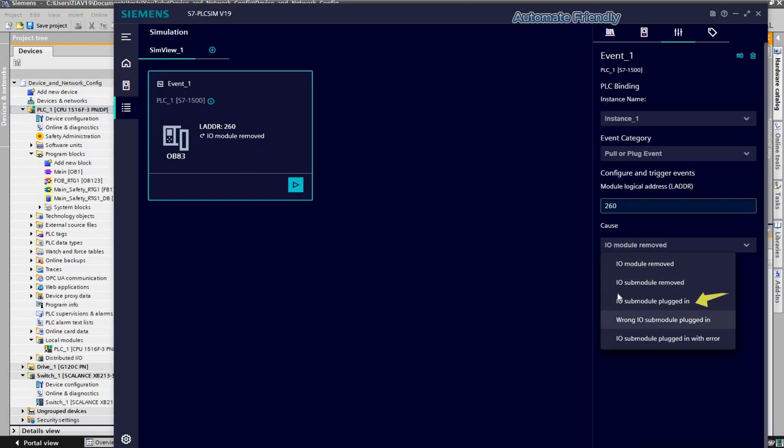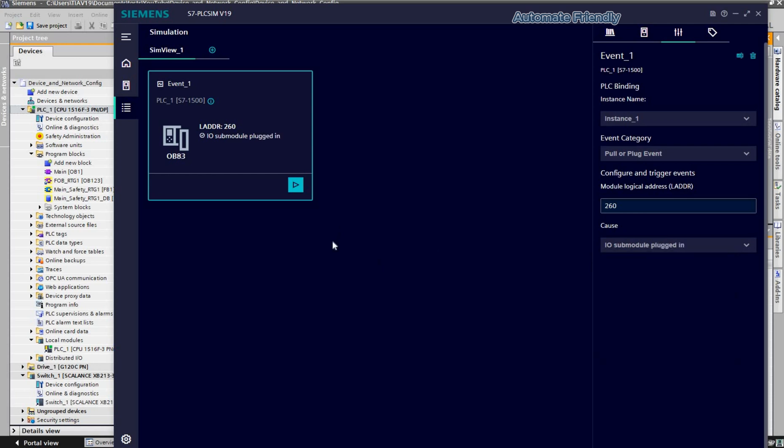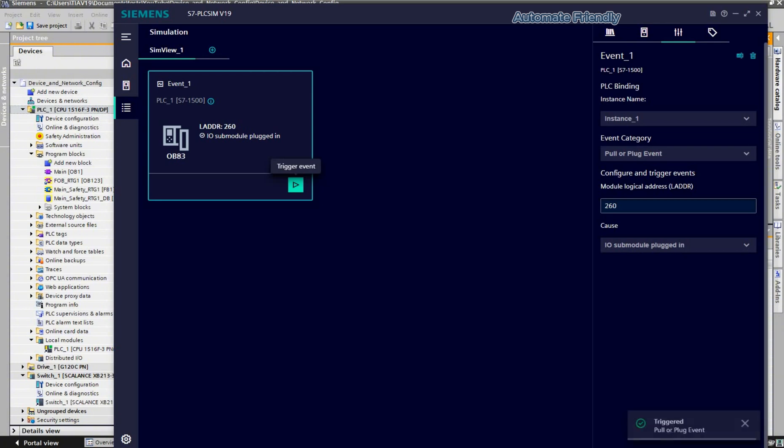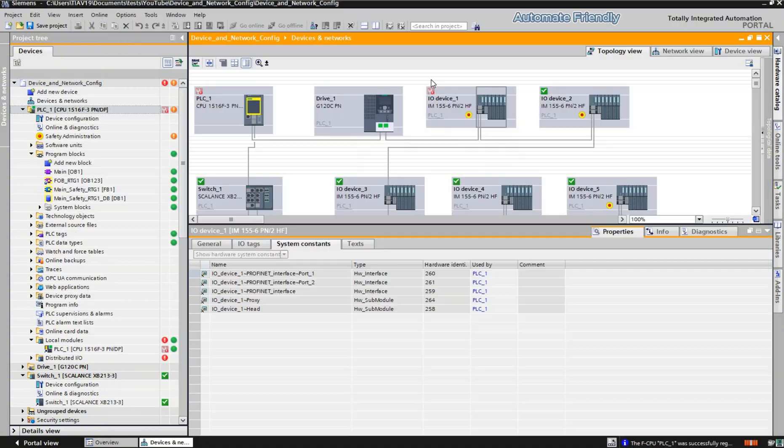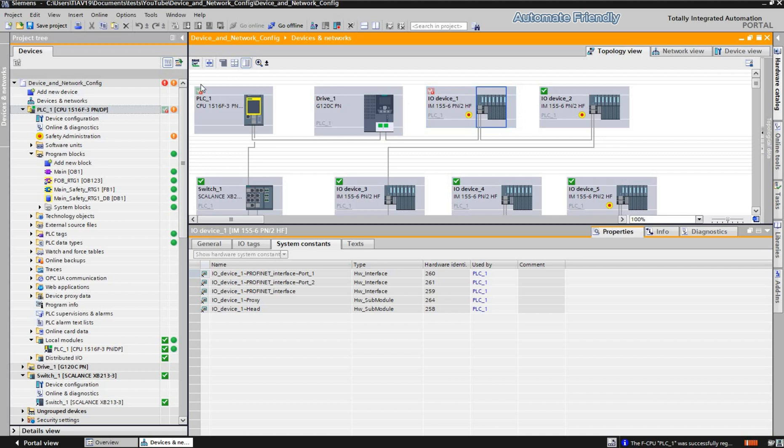We can plug in the module by selecting the IO submodule plugged in, and then select play. Again, we see that the event is triggered successfully. As we see here, the diagnostic icon goes green again.